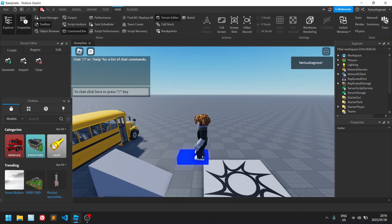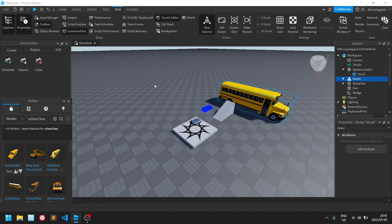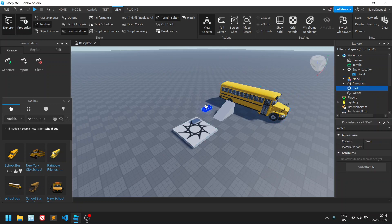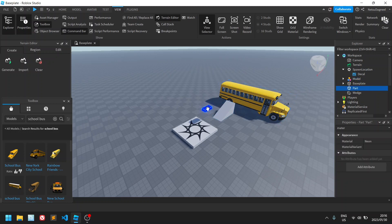Hello everyone, welcome back to another Roblox tutorial. In this tutorial we'll be expanding on what we learned in the previous tutorial — we talked about shapes, importing assets, anchoring shapes, changing their color, shape rotation, and all of these things. In this tutorial we'll be talking about building unique 3D objects in Roblox.